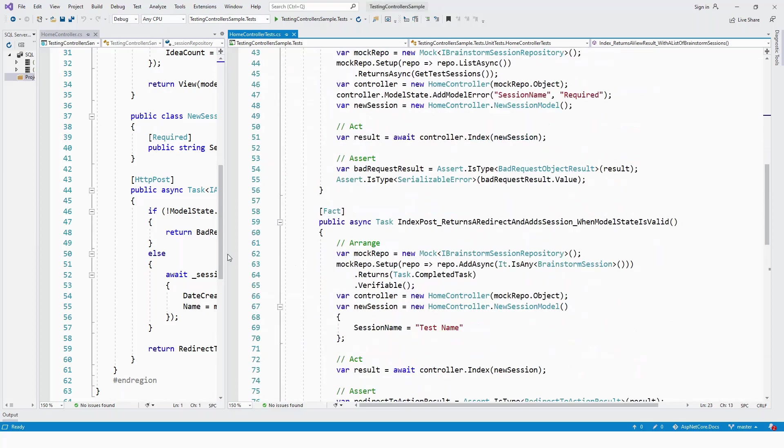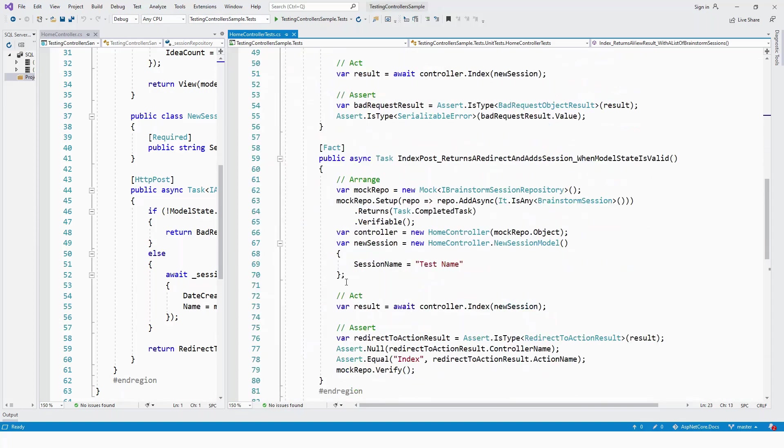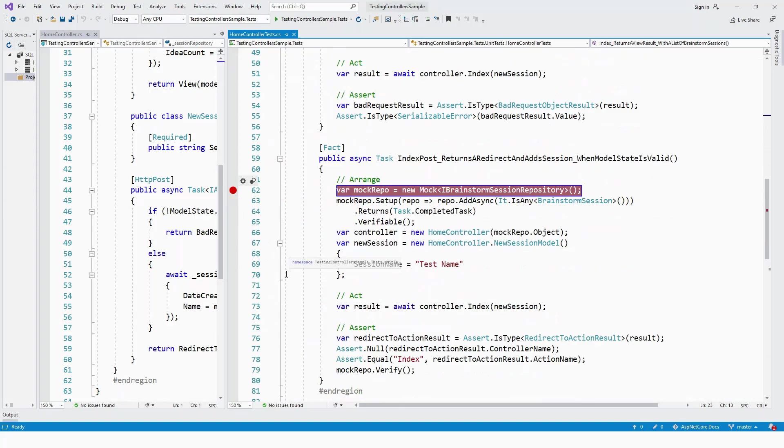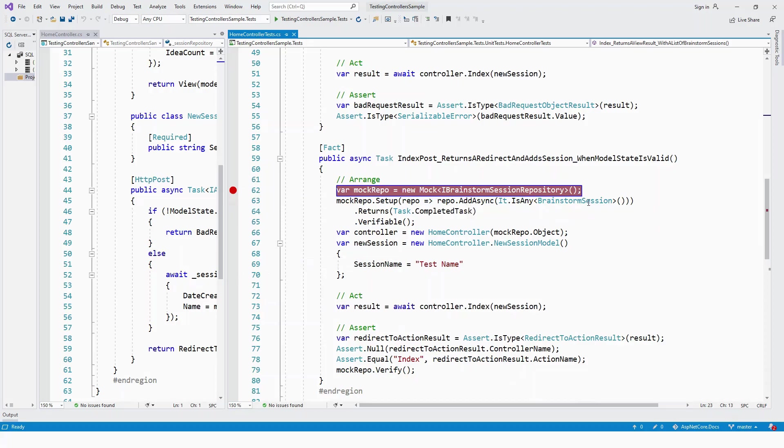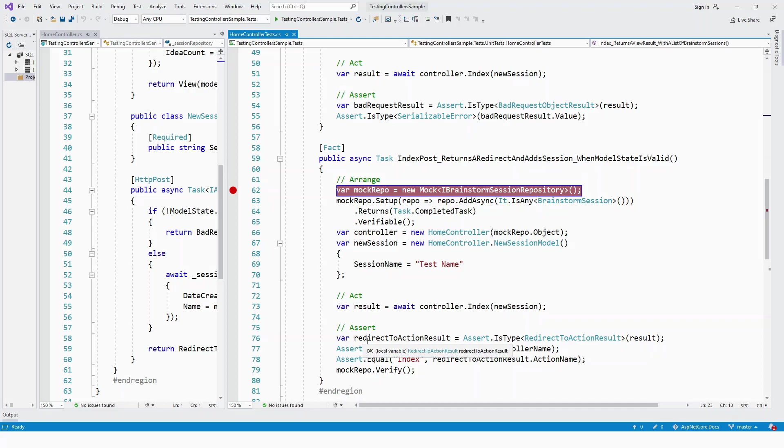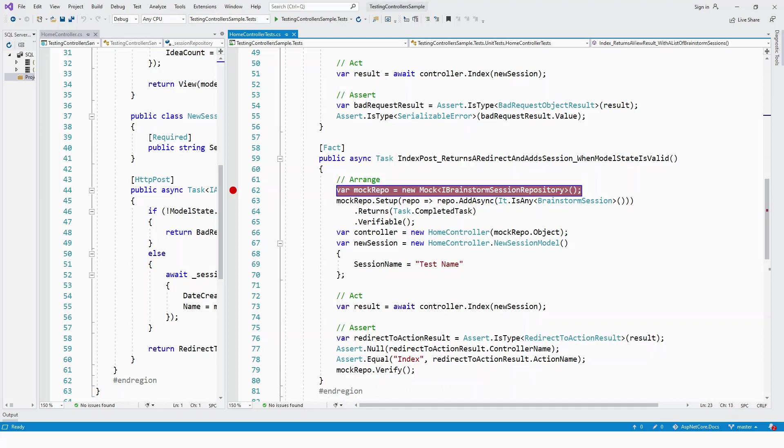When the ModelState is valid, you still have arrange, act, and assert blocks, the foundation of unit tests. You're adding a brainstorm session asynchronously, and finally calling RedirectToAction to redirect to the Index method.